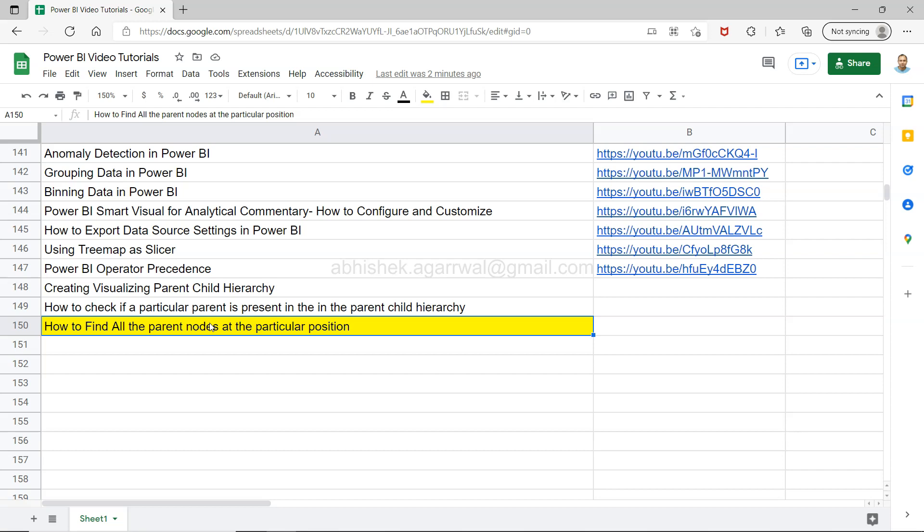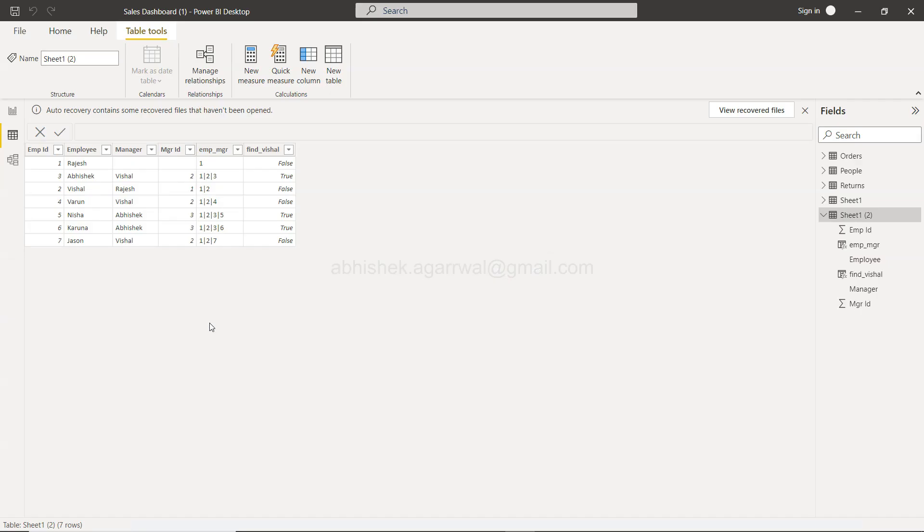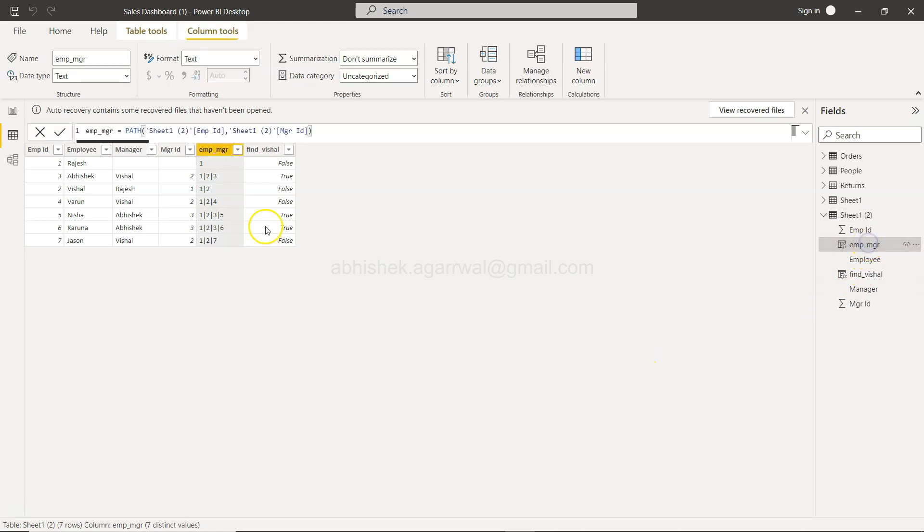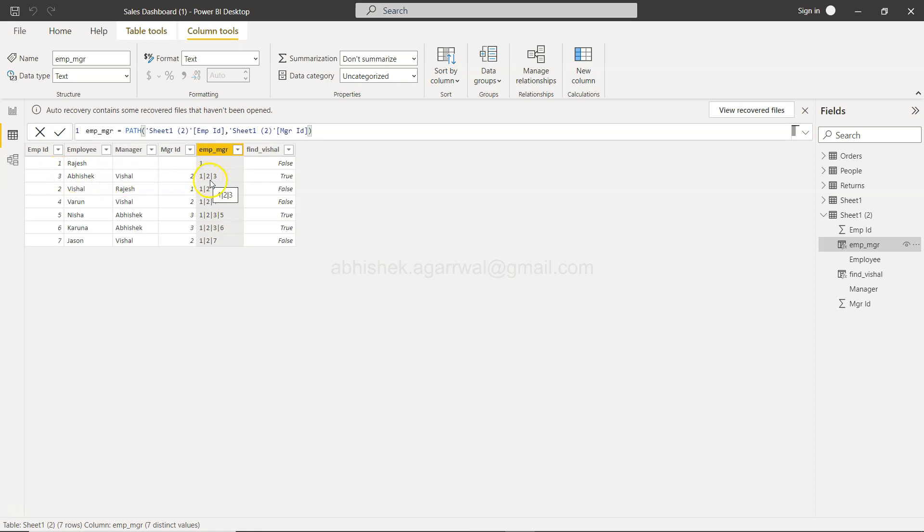Alright, with that let's move on to Power BI. Here we are in Power BI. We created this variable employee manager, which is with the help of the path, showing who is employee and manager. Rajesh is one, Abhishek's employee ID is three, and he is under Vishal. We are in the hierarchy 1, 2, and 3, which means at the third level, Abhishek is there.